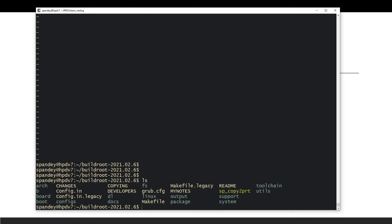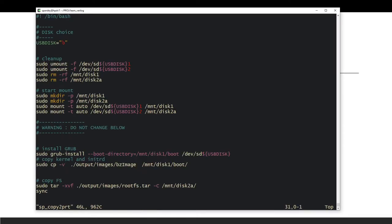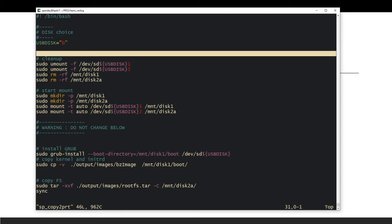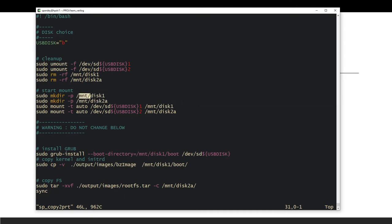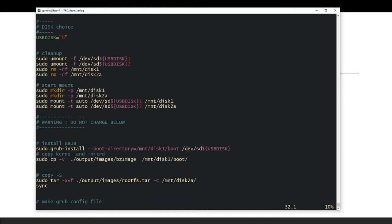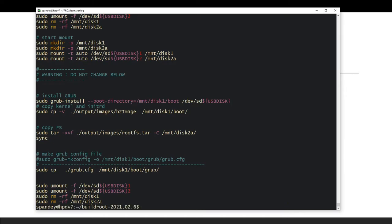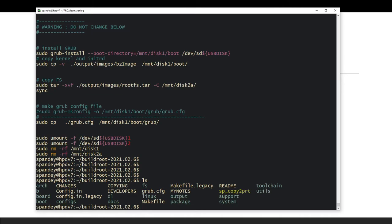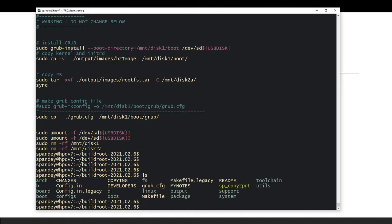I'll give you this copying script — place it in the Buildroot directory and it will copy everything to the USB. You just need to make one small change: check 'lsblk' or 'blkid' to see which letter your USB is — sdb, sdc, sde, etc. — and change that in the script. Make sure your mount points don't collide with pre-existing ones on your system. Once done, the grub config file is copied and everything is set up.